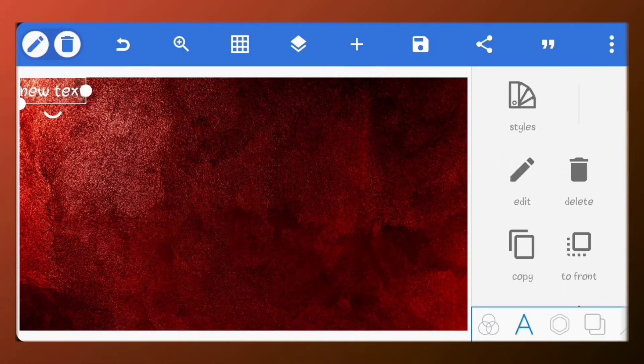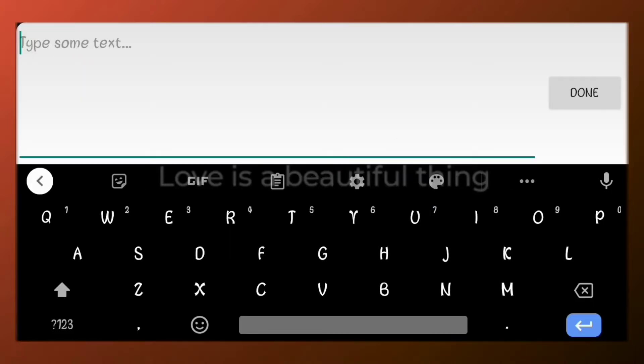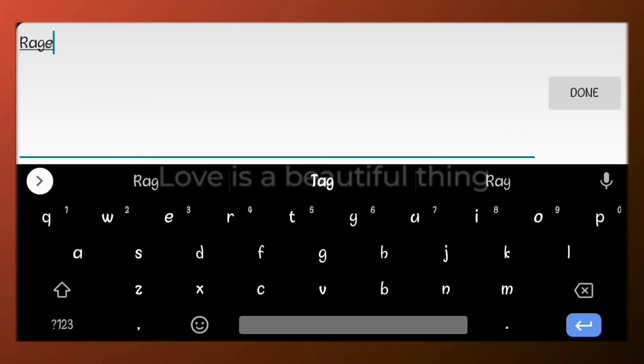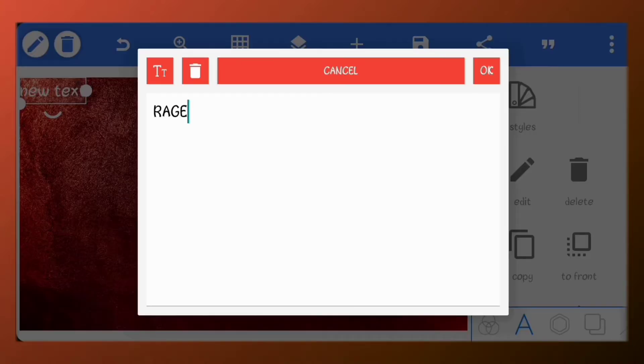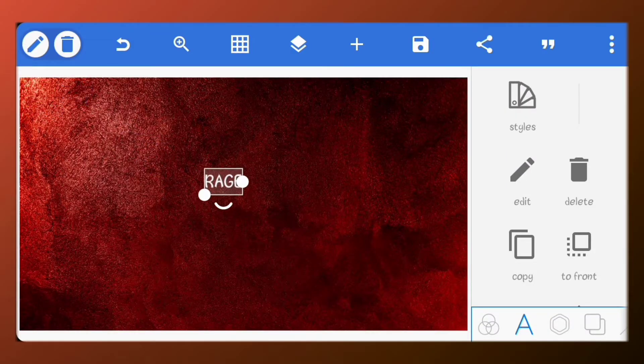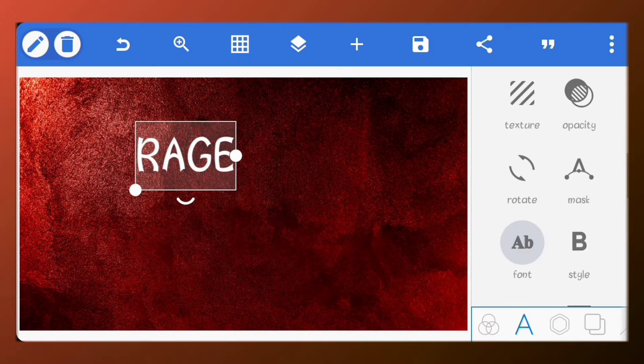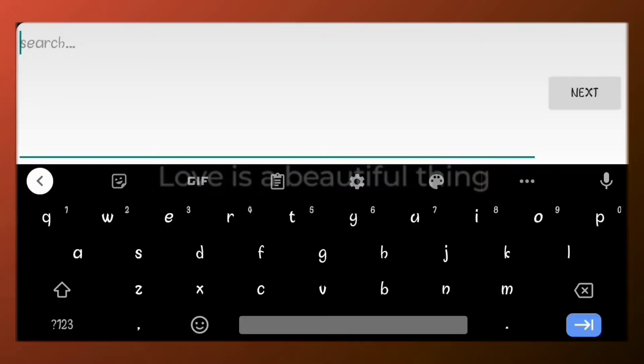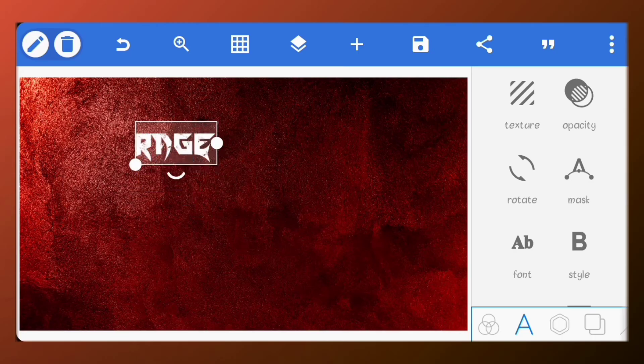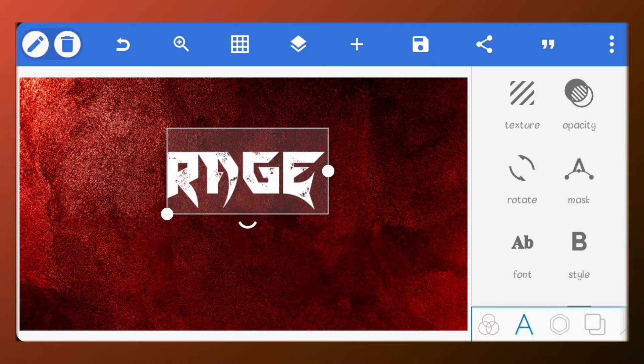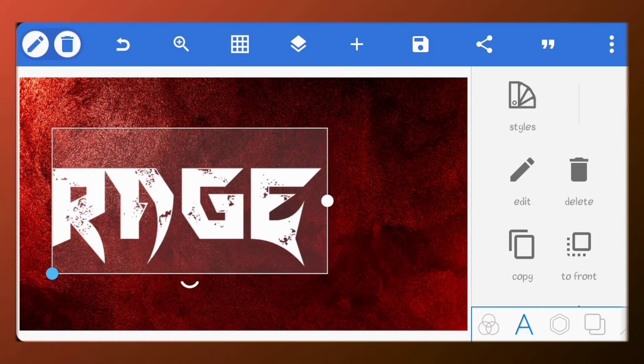Next, create a text. I'll just type rage. Set the font to blade. Just scale it up and place it at the center.